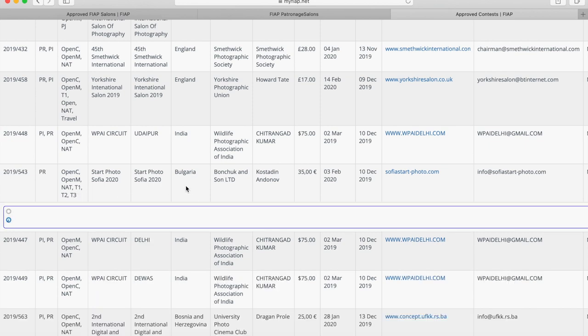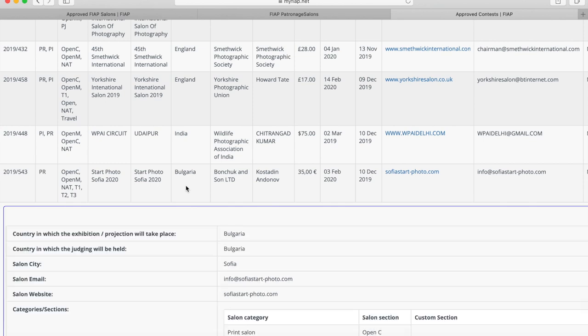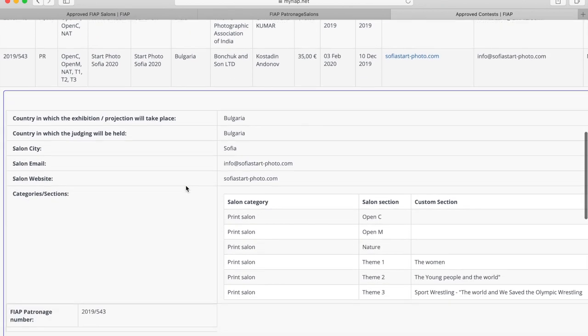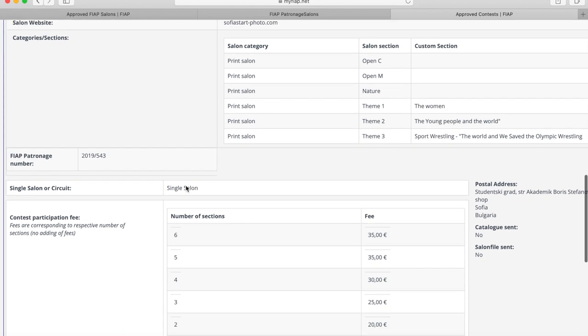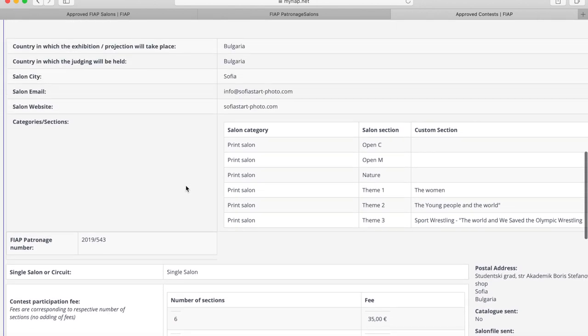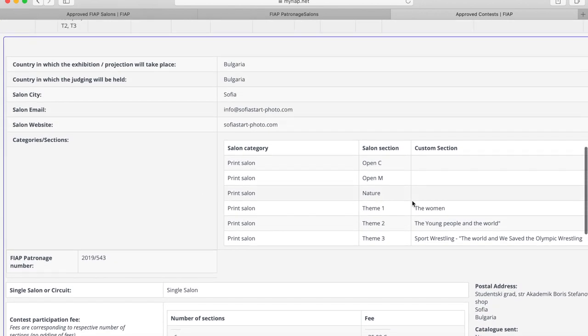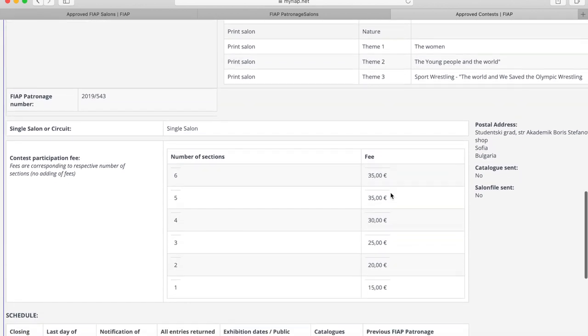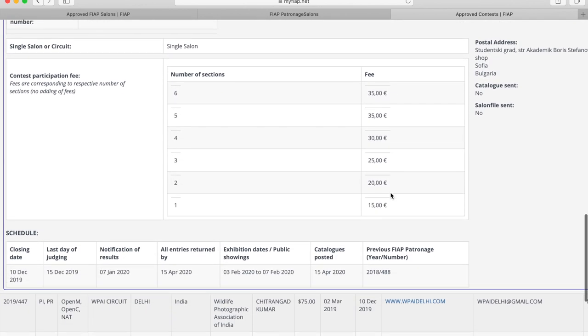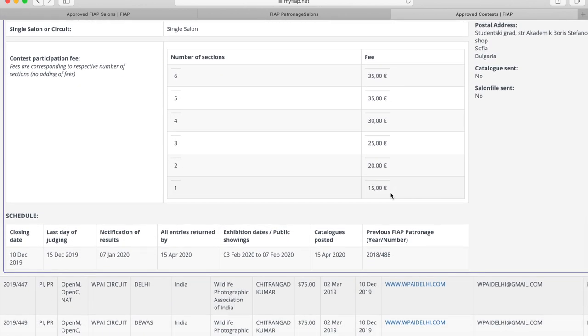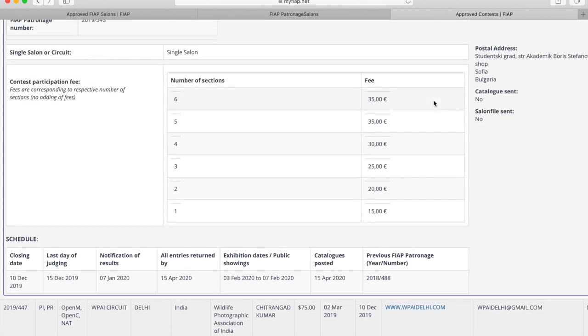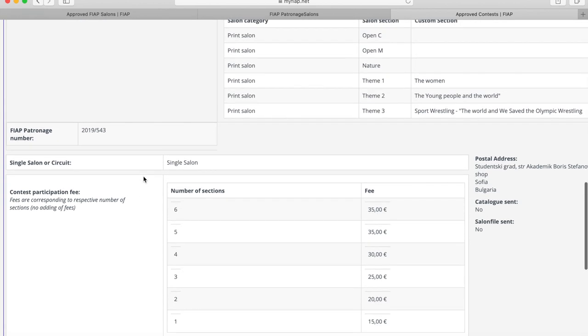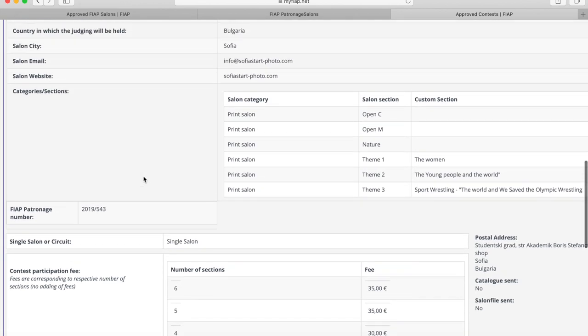By clicking anywhere in this line it'll open up a box and provide me with more information such as what the themes are, what the entry fees are, and the relevant dates. And those dates can be quite important to you particularly if you're trying to find a salon that is going to notify you of the results in time for you to use them for your distinctions or honors applications.